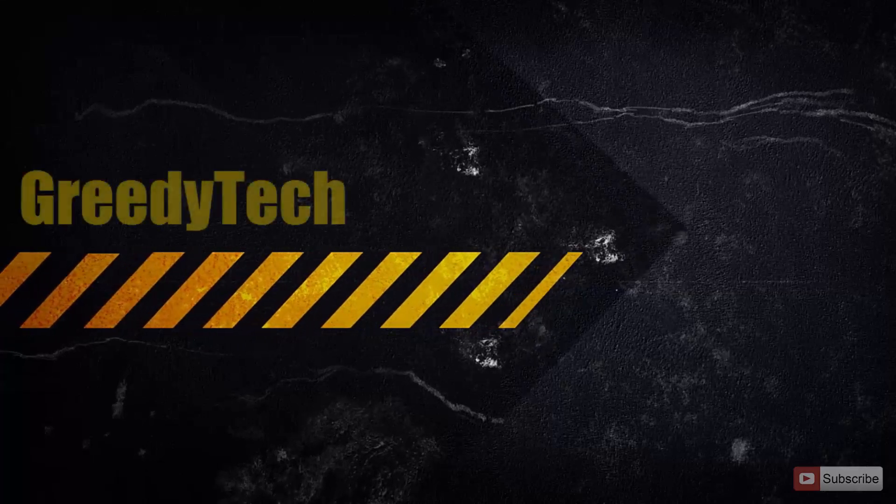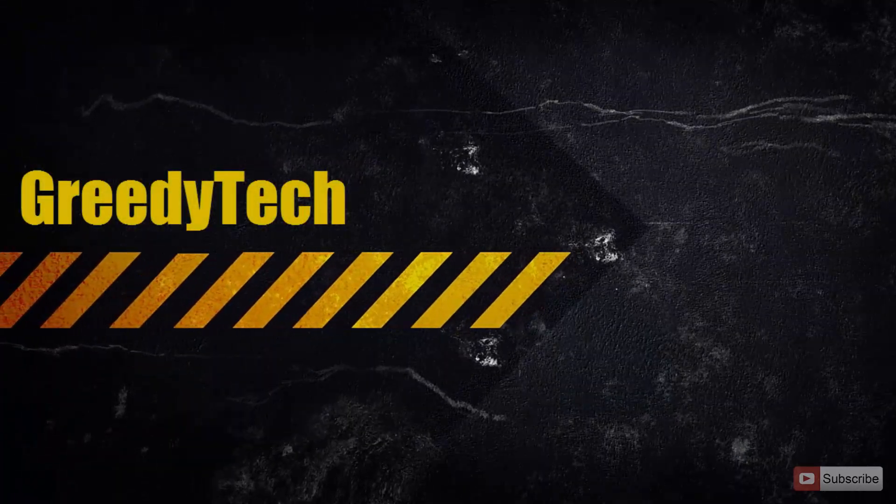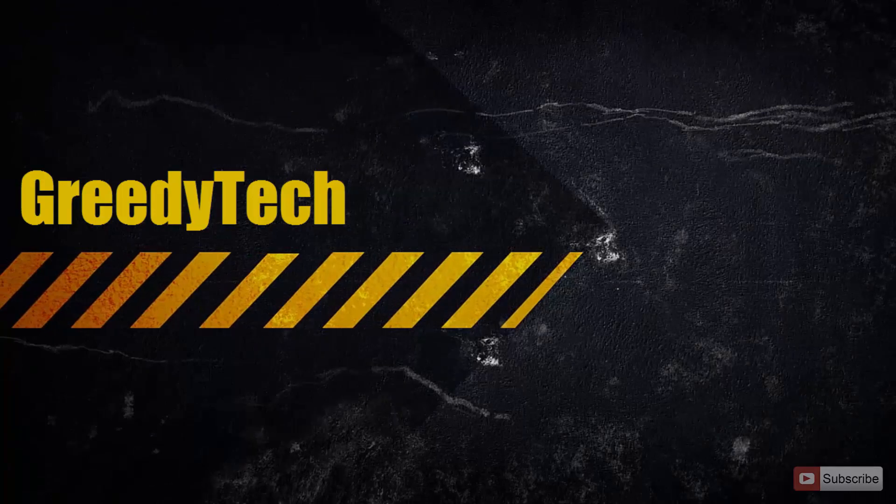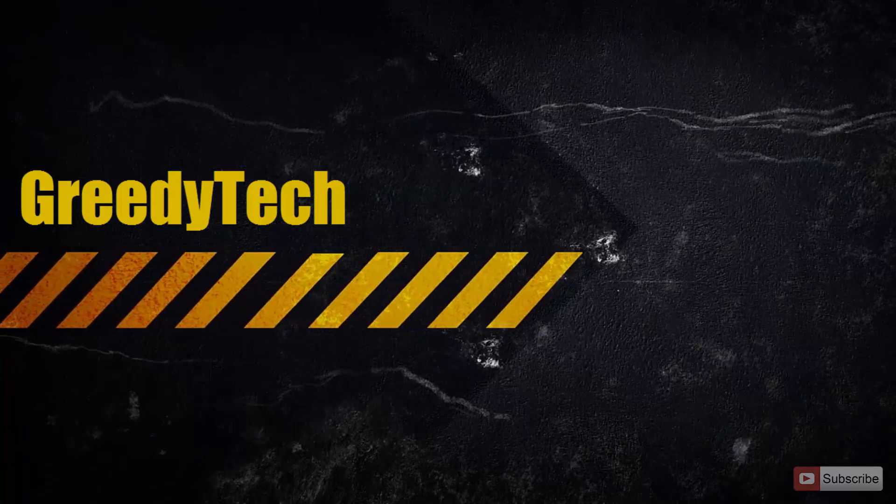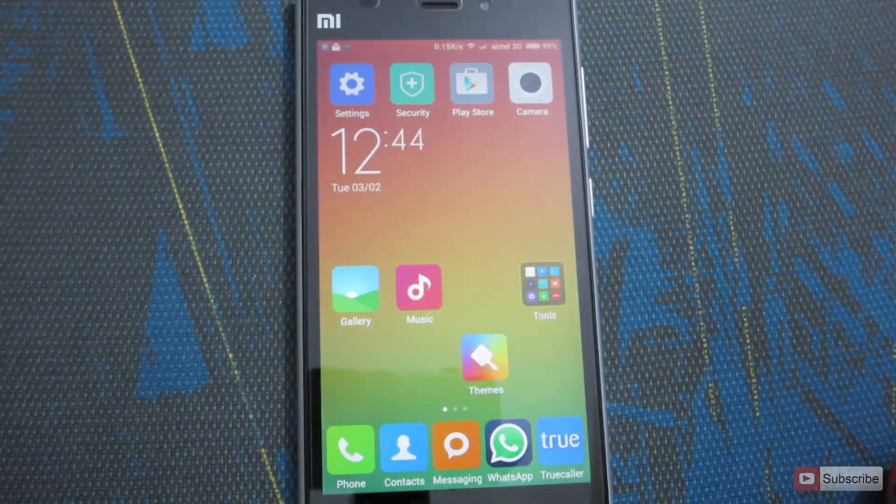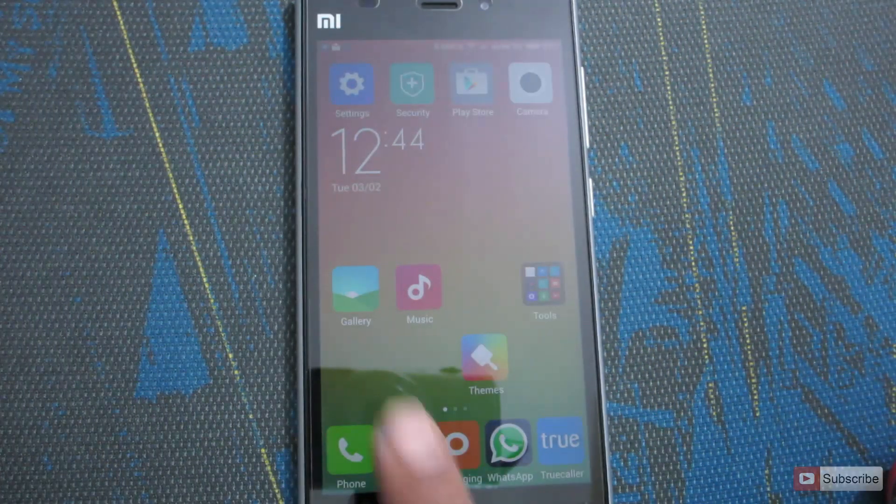Hi there guys, this is Nikhil from Greedy Tech. In this video, I am going to show you how you can enable or disable auto answer feature on MI3 or any device running MIUI.